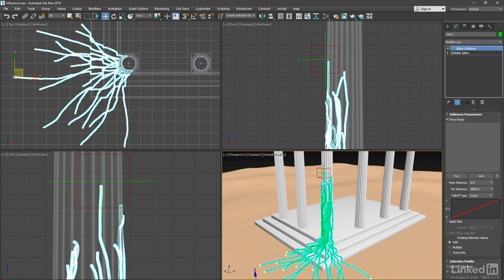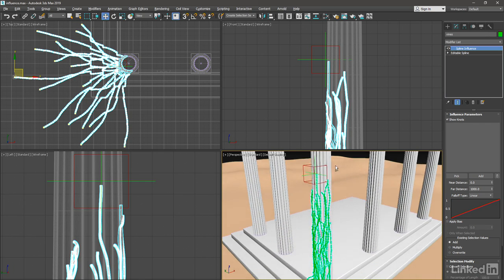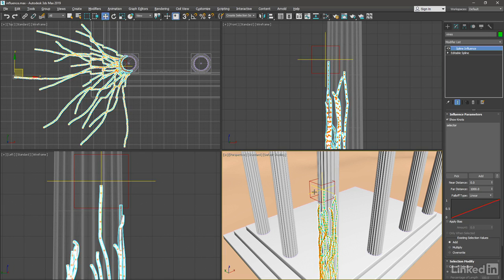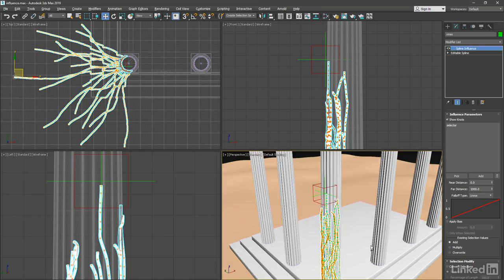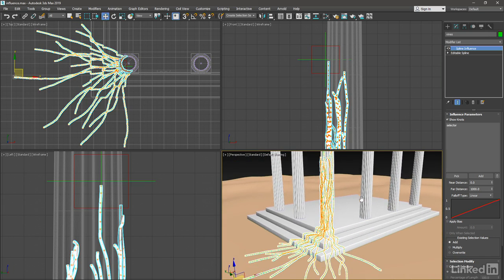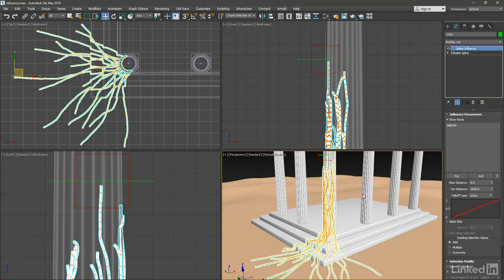And that's going to be the cross, or the selector. So in the Modify panel, click on the Pick button, and then click on the cross or selector object. And the knots light up in color indicating their amount of soft selection.